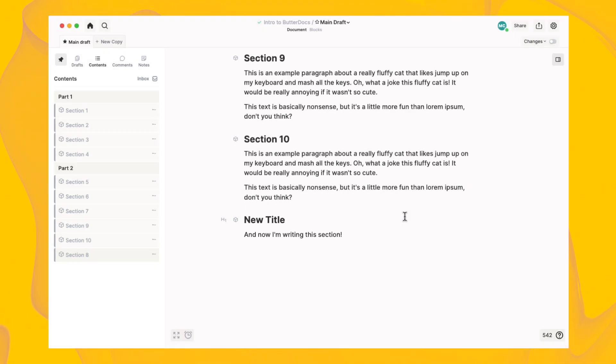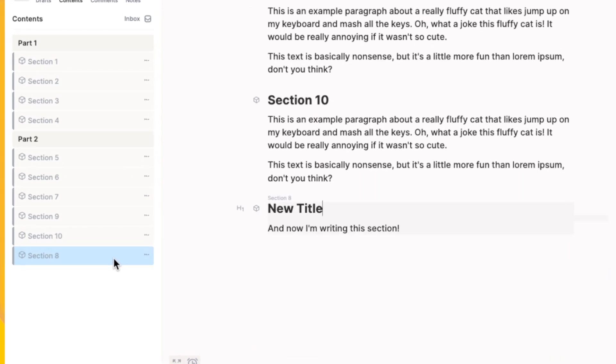You can view the whole structure of your document while you're writing in the content sidebar on the left. Double-click on a block in the content sidebar to see the description.